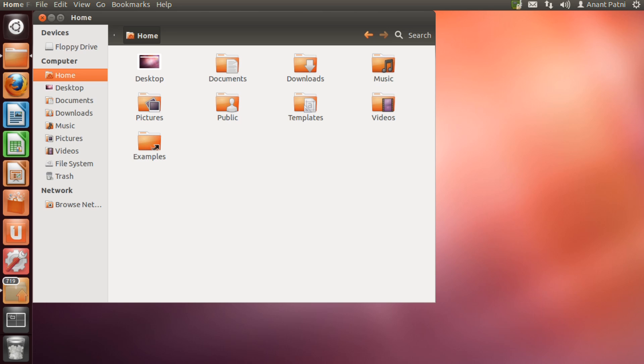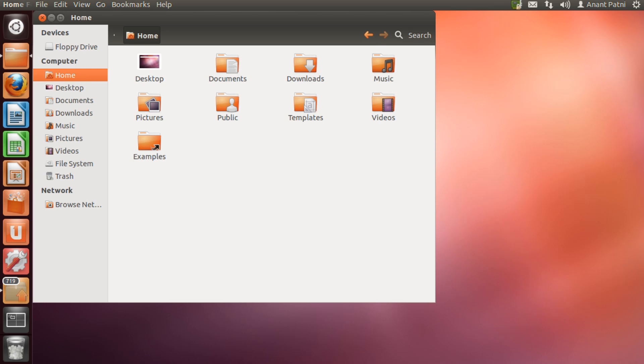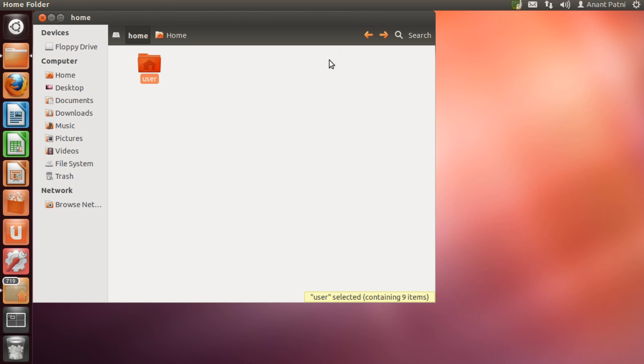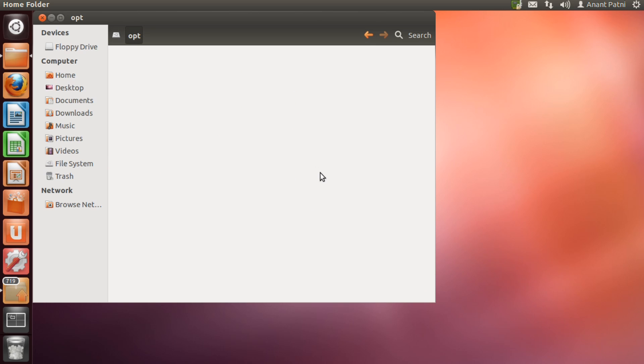Now, let us see the opt directory. The opt directory is where additional third party softwares are located. That is, the softwares which are not preloaded in the operating system. If you have not installed any third party software, the opt folder will be empty. As you can see, my opt folder is empty as there are no third party softwares that I have installed.